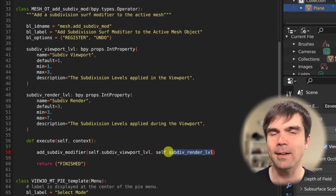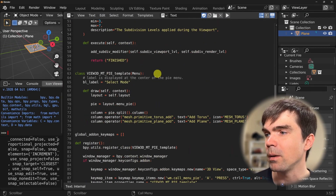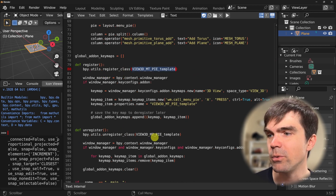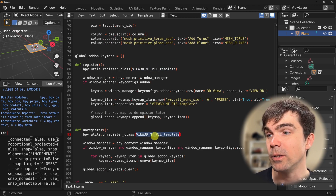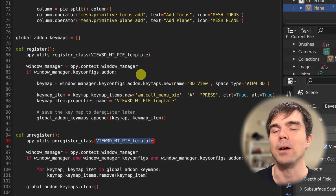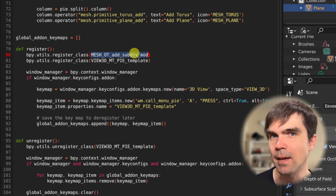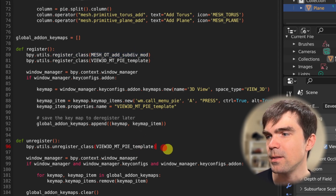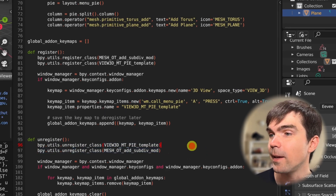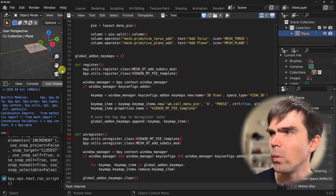Now that we've defined our new operator class, we need to register it at the bottom — the same way we register the pie menu itself. I'll add the registration call using the class name and do the same for the unregister part. That's it — now we can run our script and everything should be working.